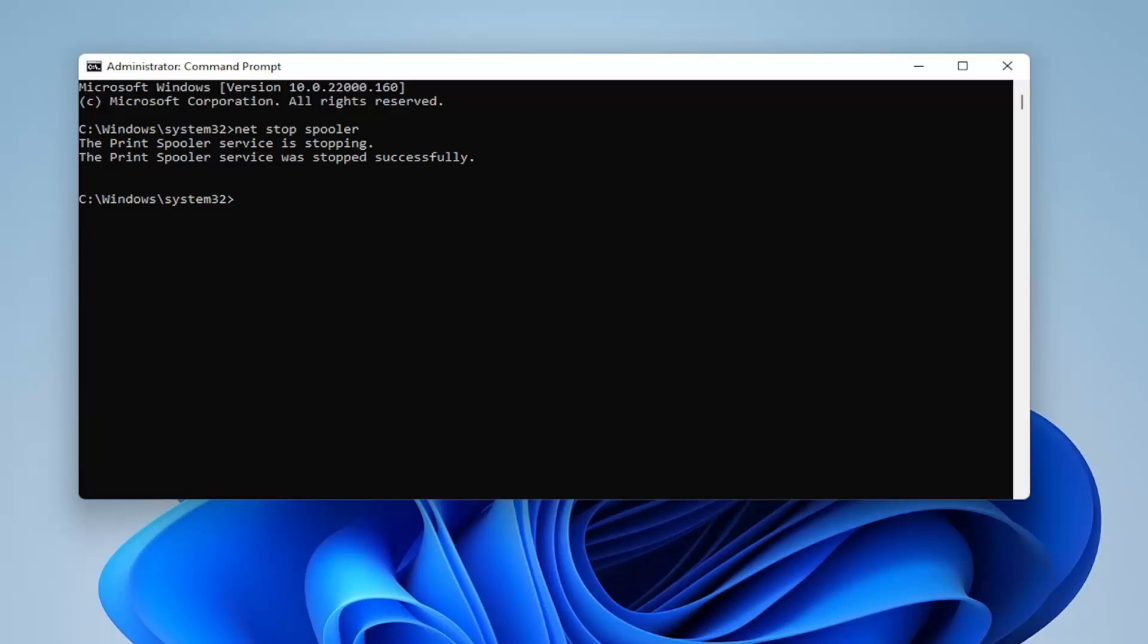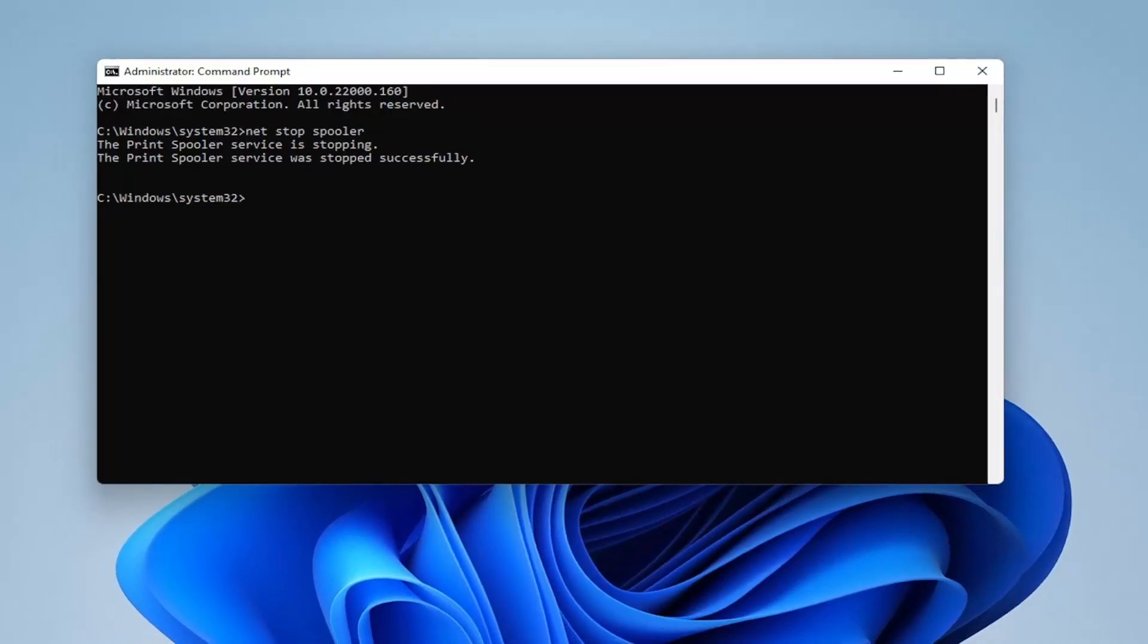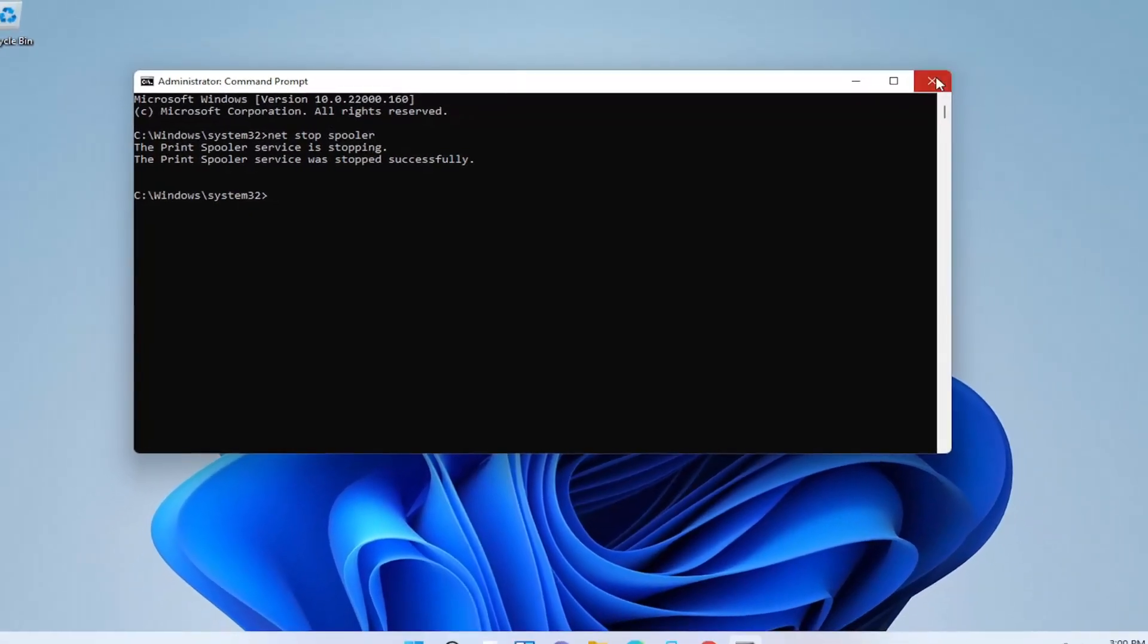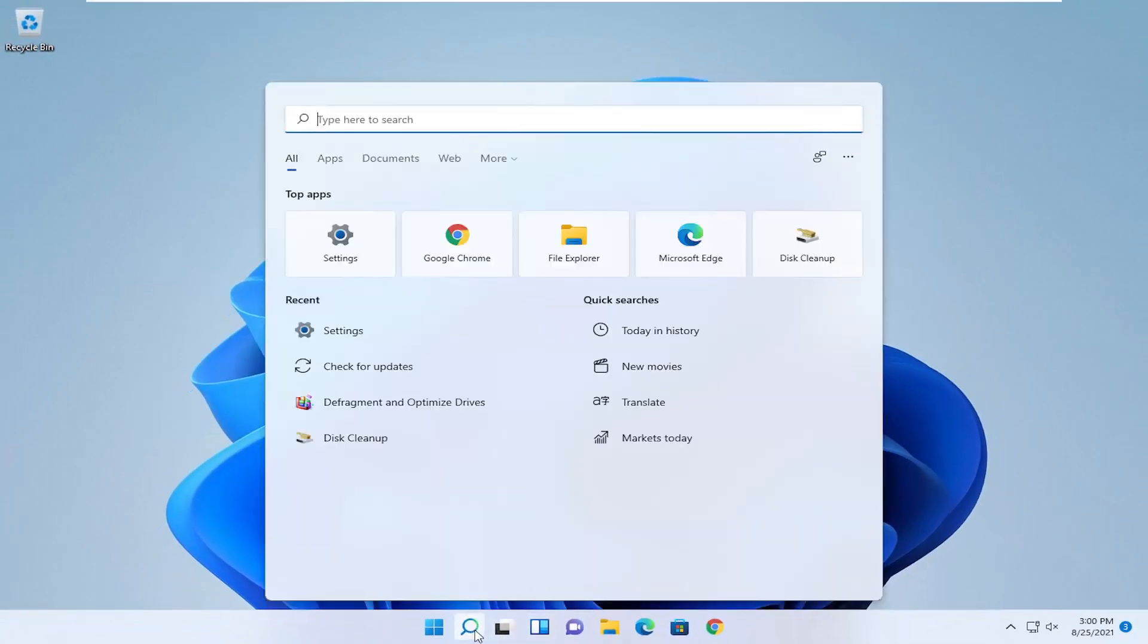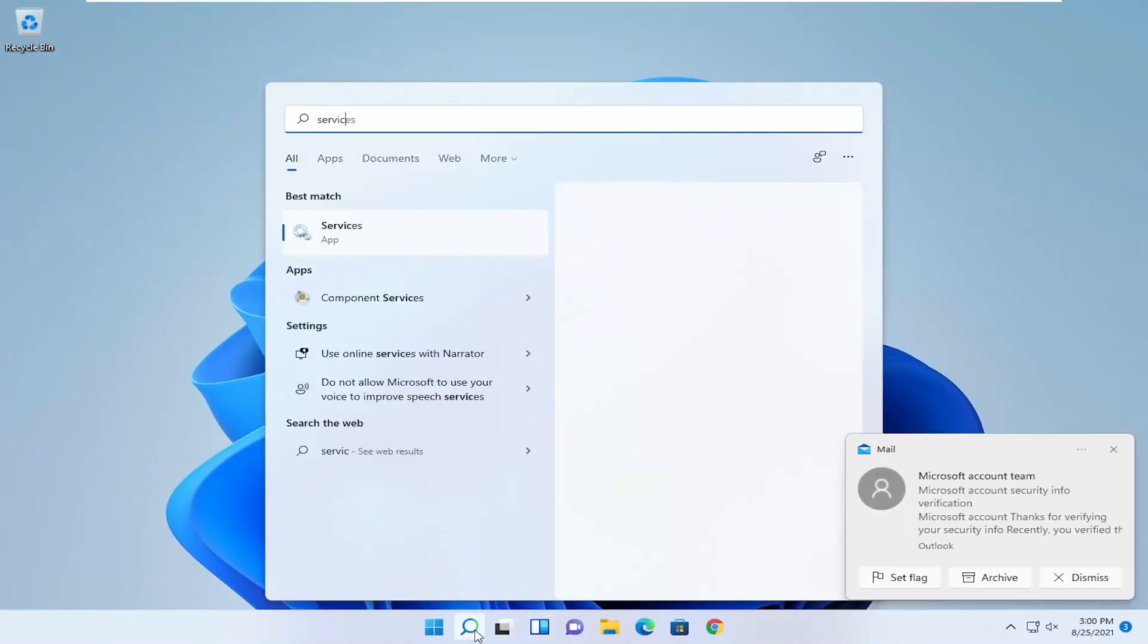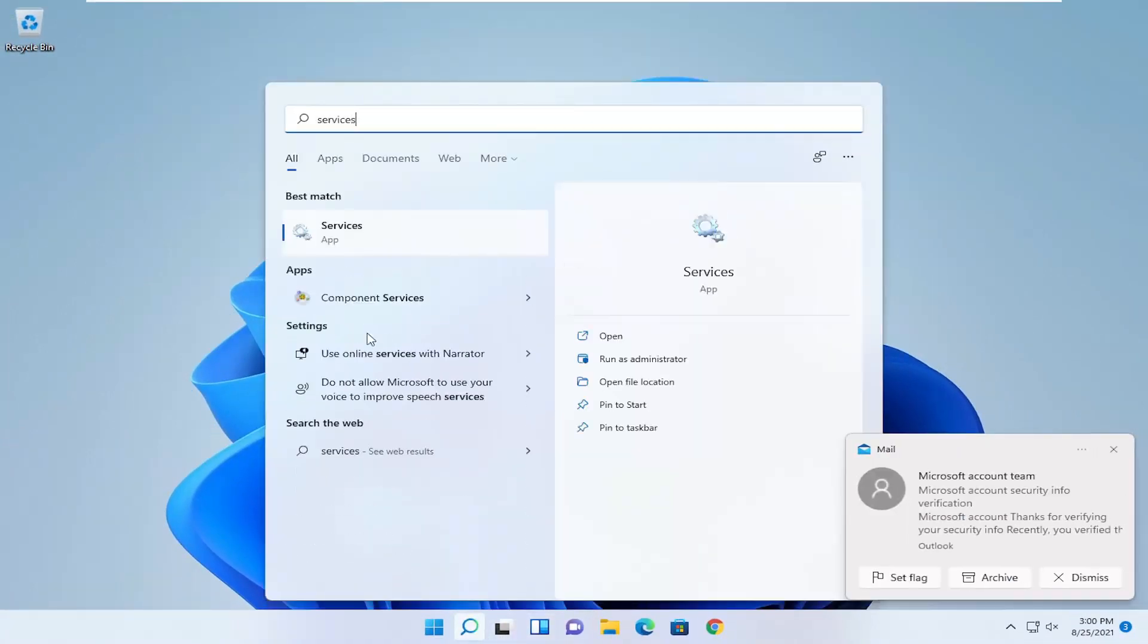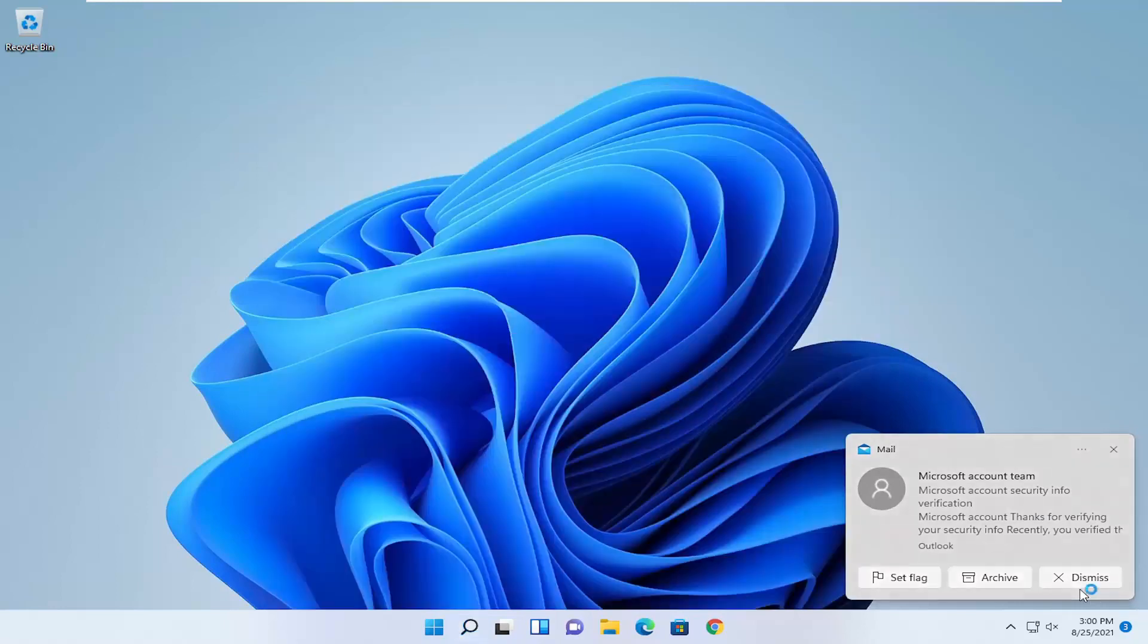Next thing you're going to do is just go ahead and close out of here, open up the search menu, type in services. Best result should come back with services. Go ahead and open that up.